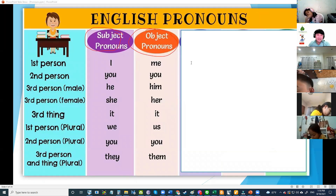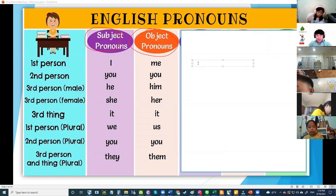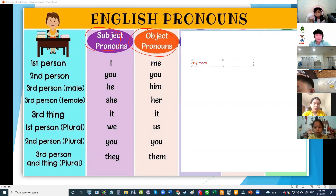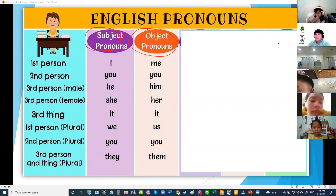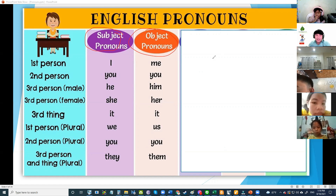A sentence — for example: my mom likes cat. What do you like, dog or cat? Cat. Okay.